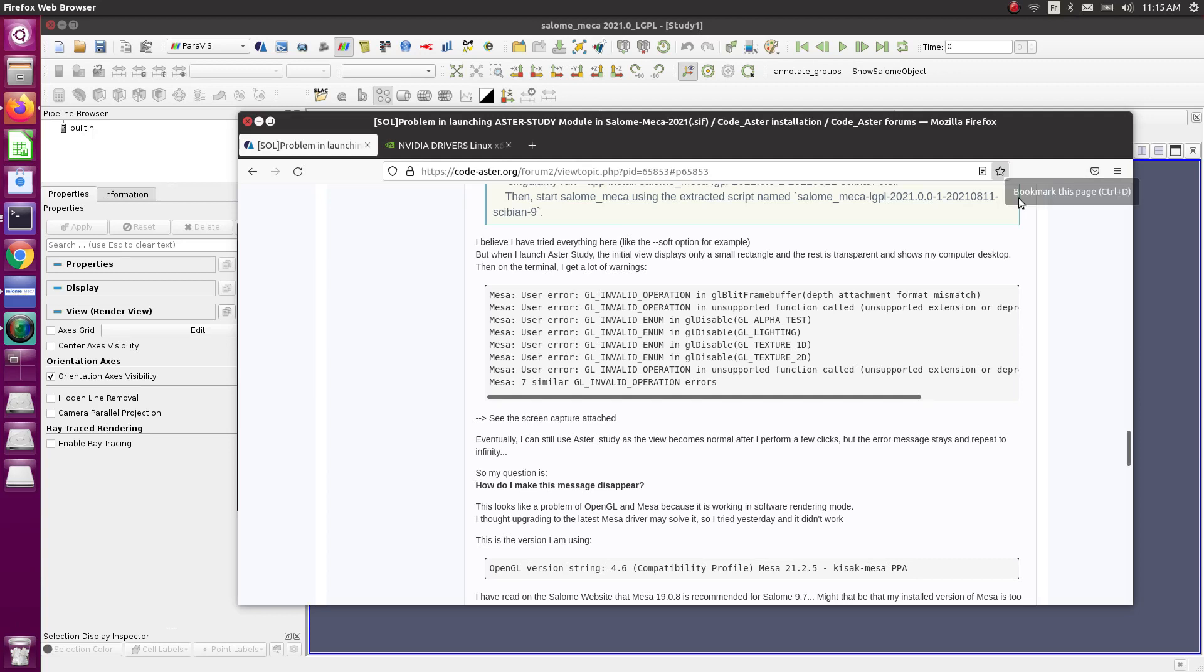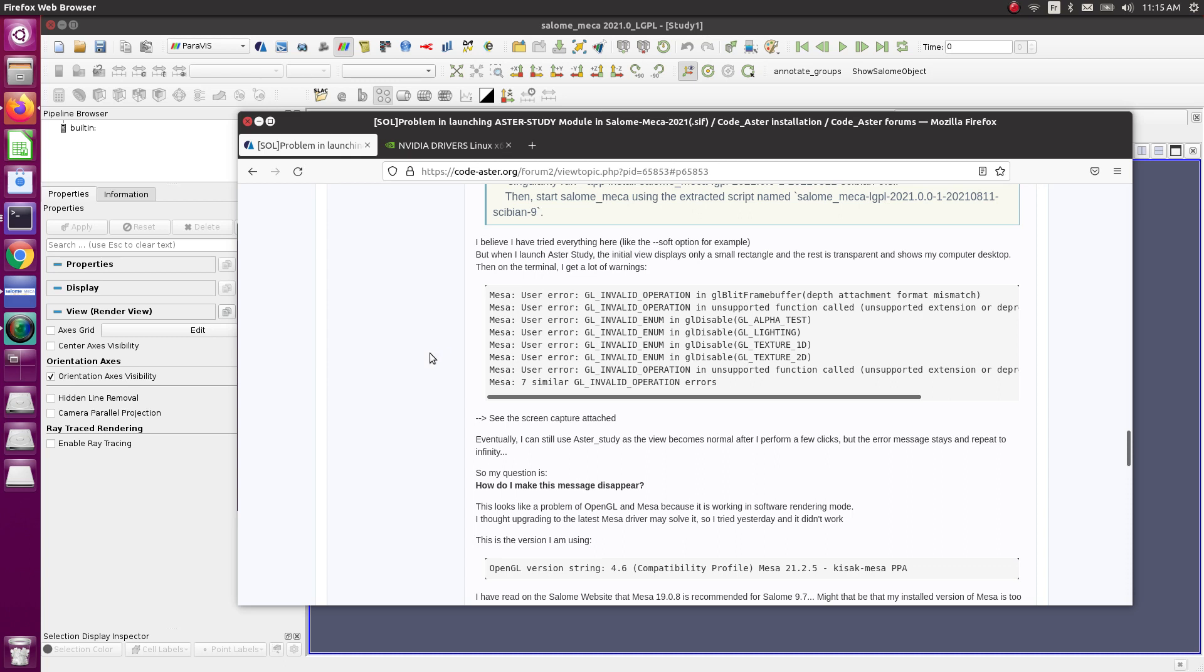Hello guys, Sapien here from FA4ALL. This is a very short video but an important update for those getting this error when installing the latest Salome Mecca 2021 version with Singularity.